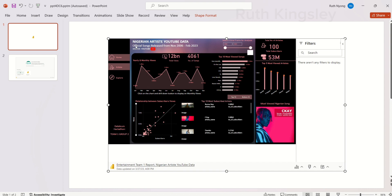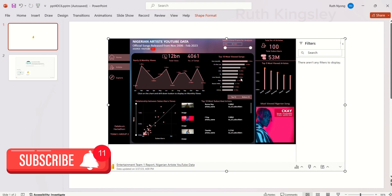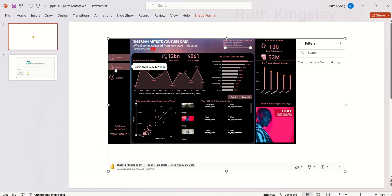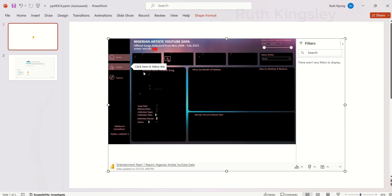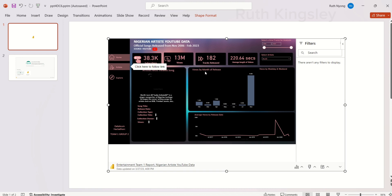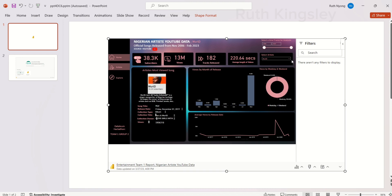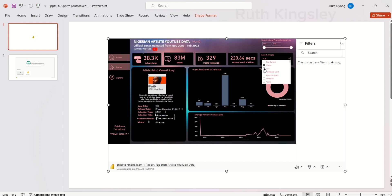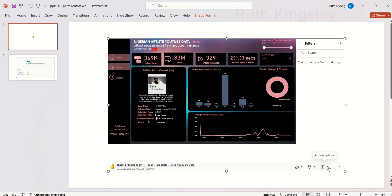I can interact with all the filters in this particular report. I can go to the next page of this report, and come over to where I have some slicers. I'll select any artist and you can see that the information updates for that artist, because this is live data.